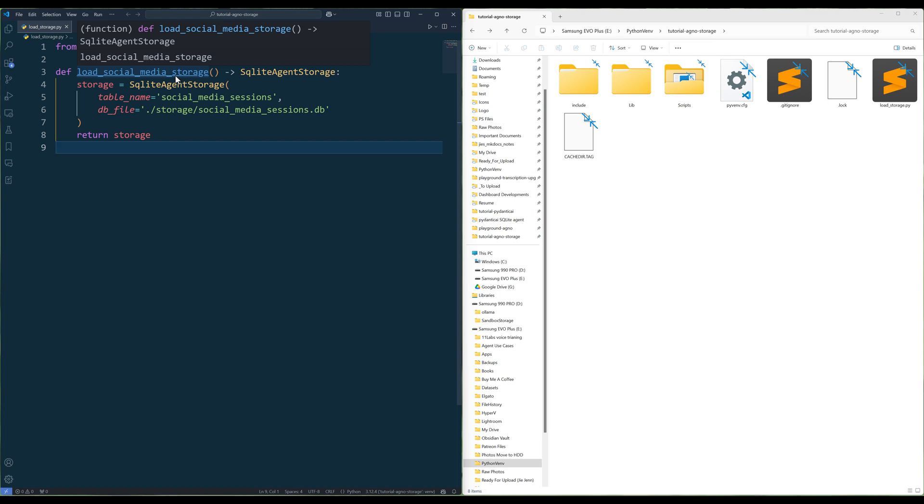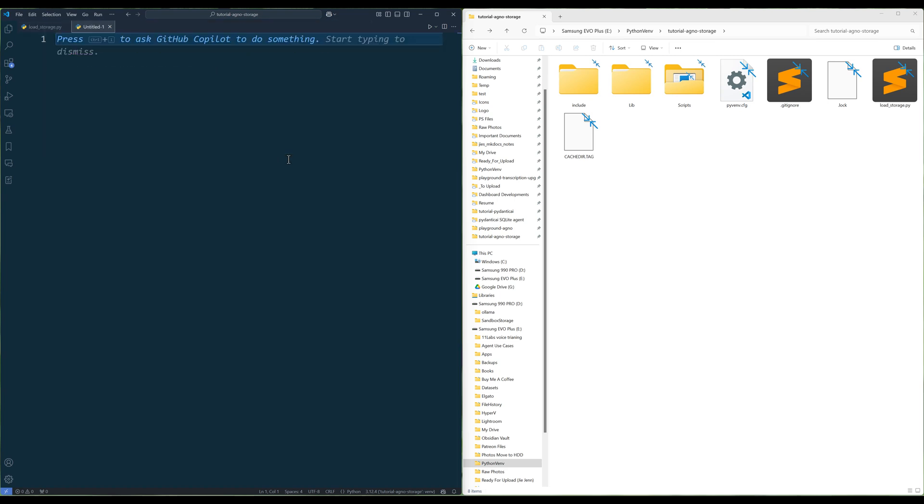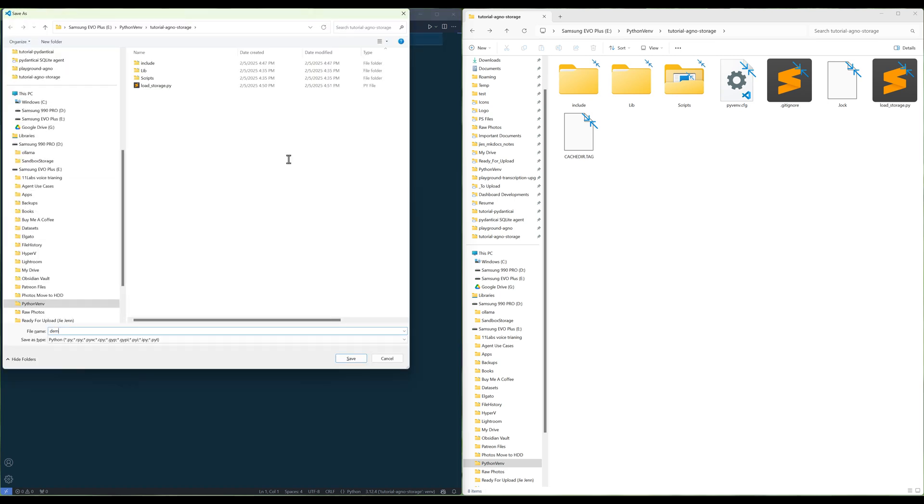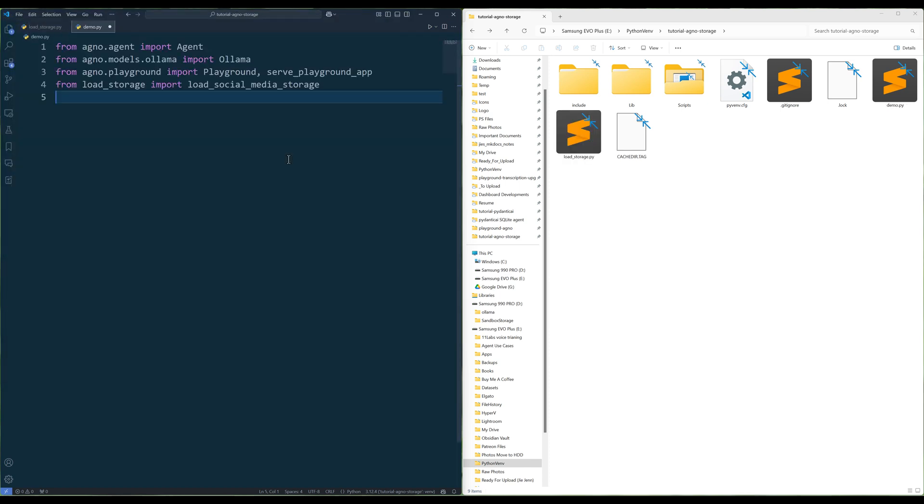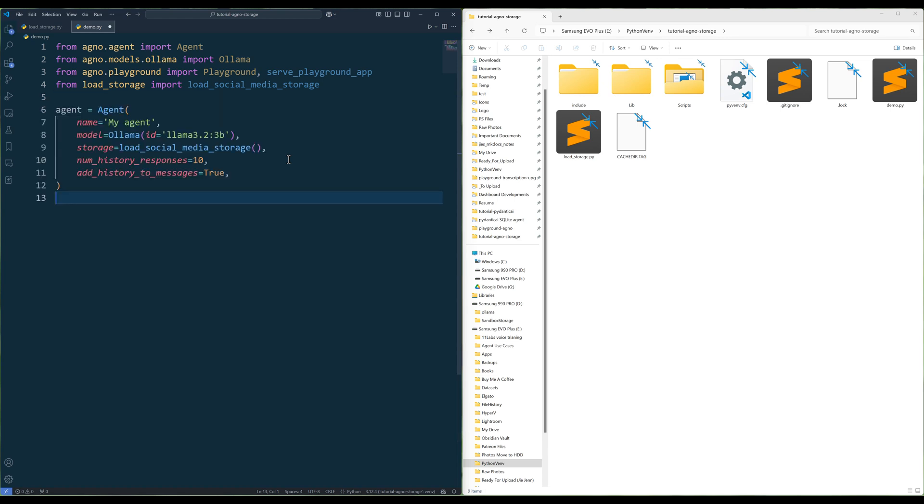To demonstrate how storage works, create a new Python file for testing. Import the Python libraries shown on the screen to import the required Python dependencies. Next, create the designated agent for testing. In the agent creation, assign the LLM model and storage location with the loadSocialMediaStorage function.